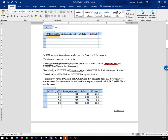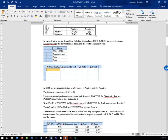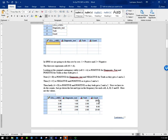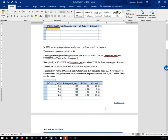Then we have to figure out the counts. We have 26, then 3, then 8, then 23. So in the count column, we enter 26, then 3, then 8, then 23.